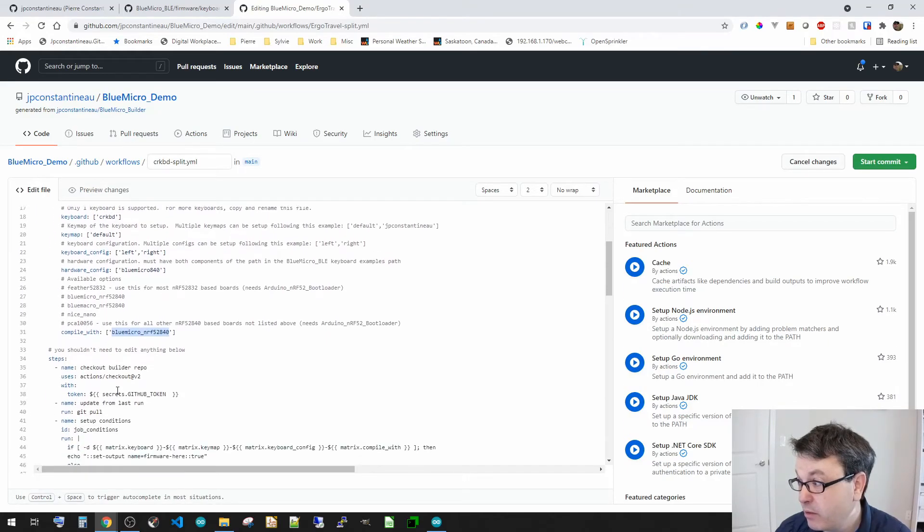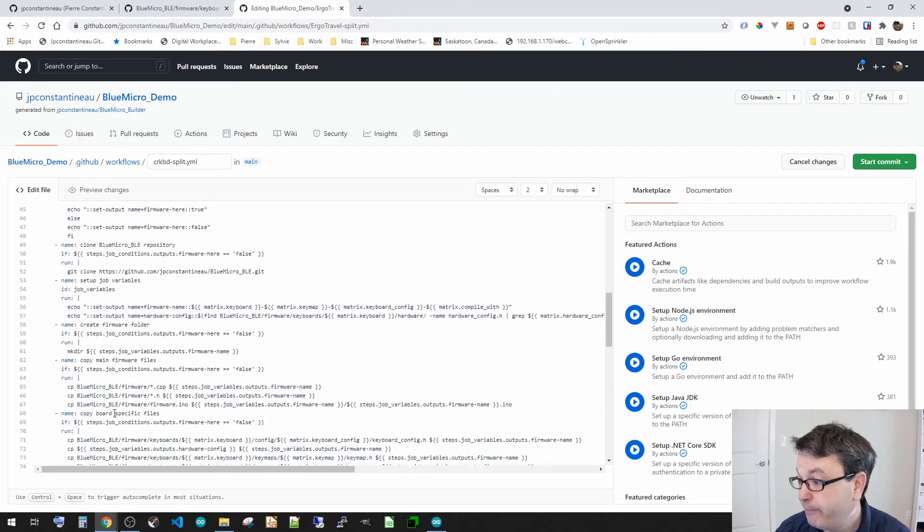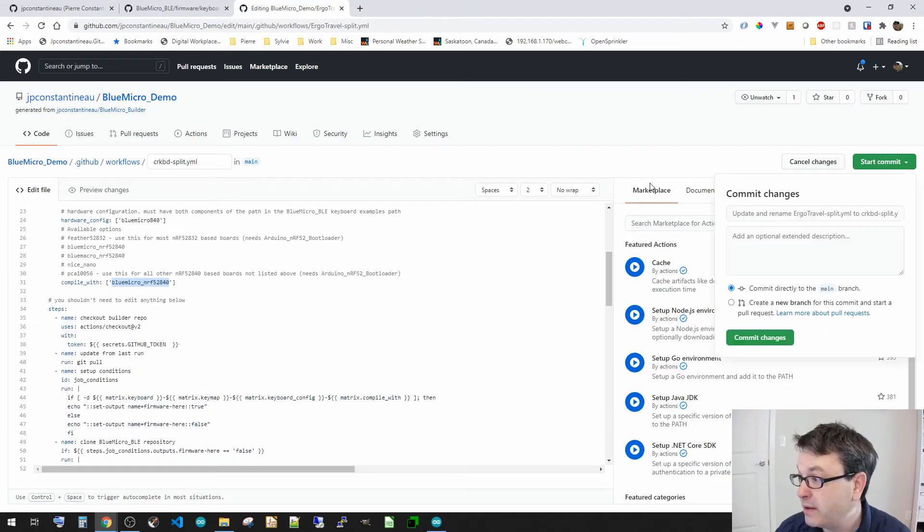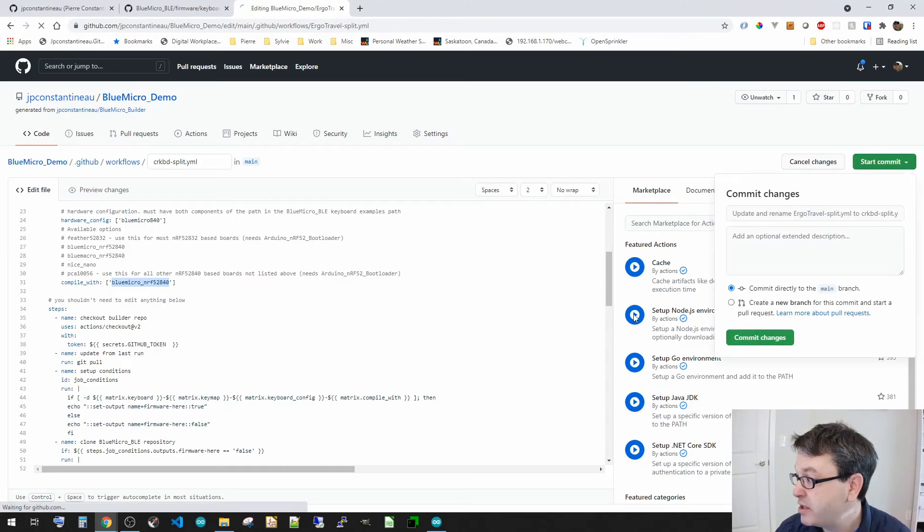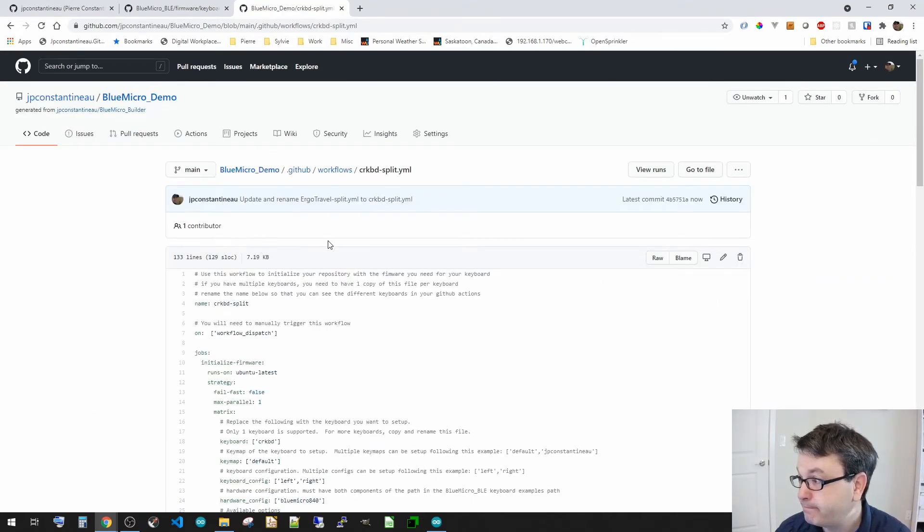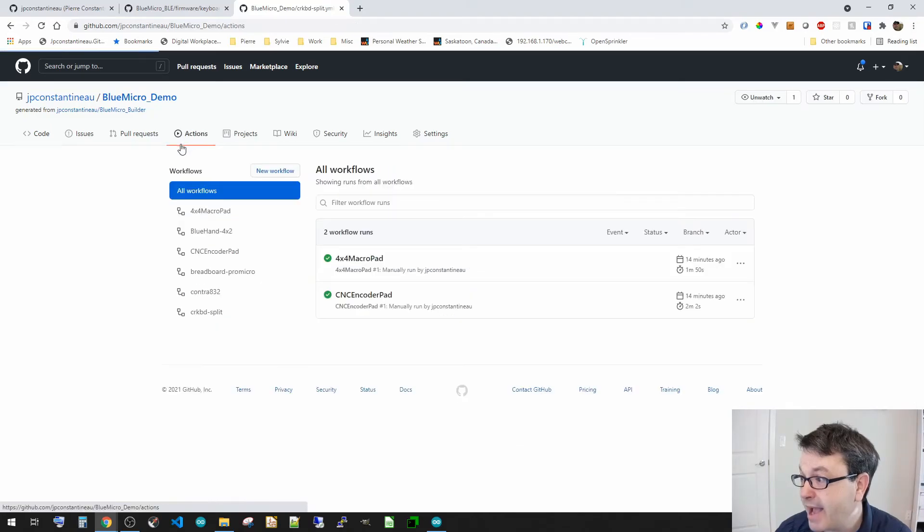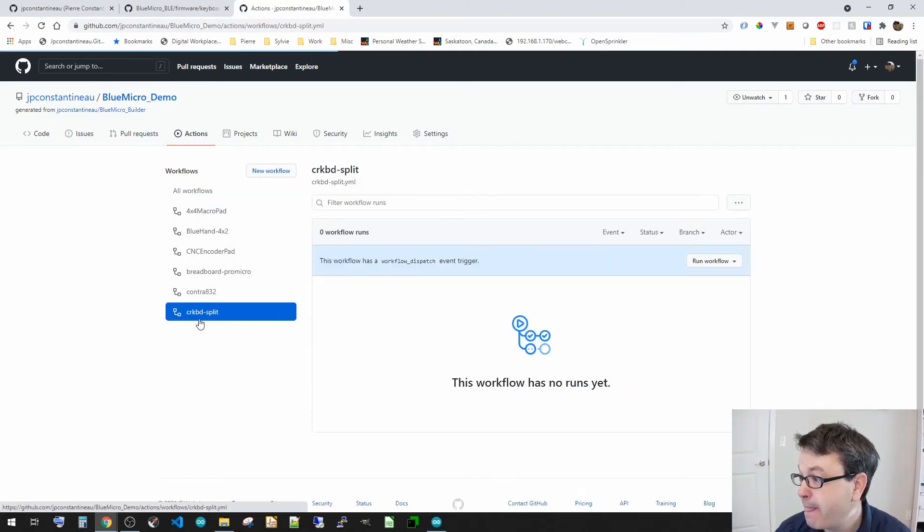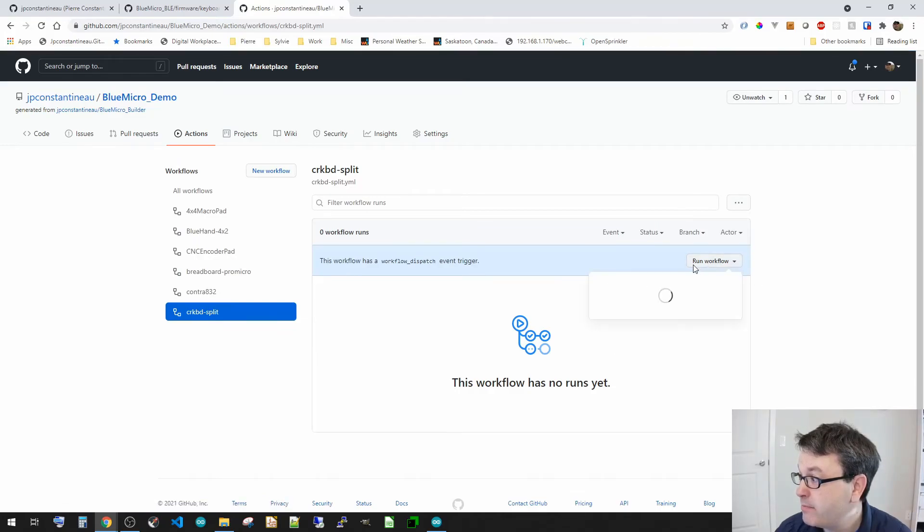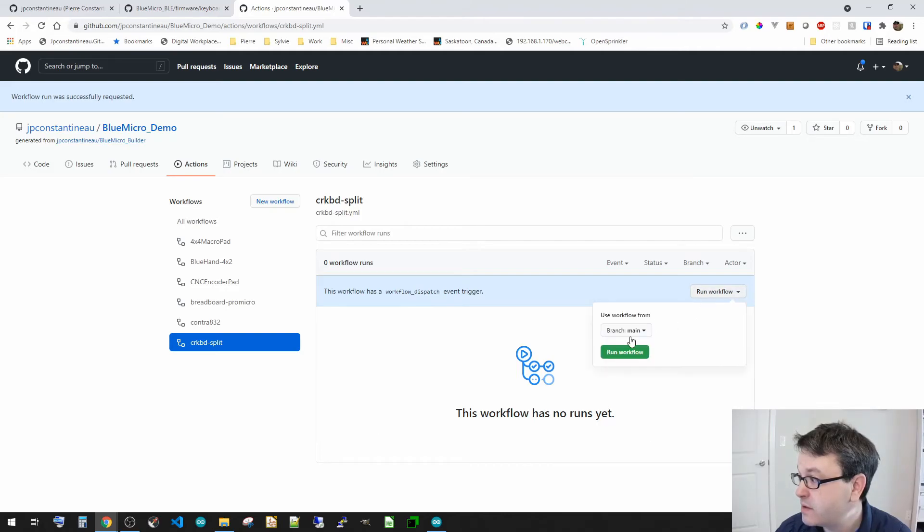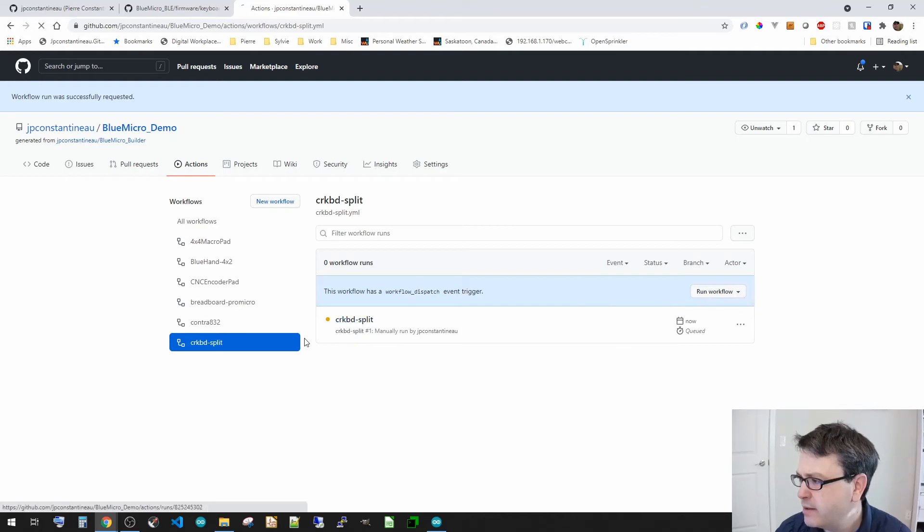And then I'm going to go and start to commit on that. Commit changes. Now if I go to my actions, now I do see I've got my split here. And then if I run my workflow on this. And start. Yeah. There it is. It's going.